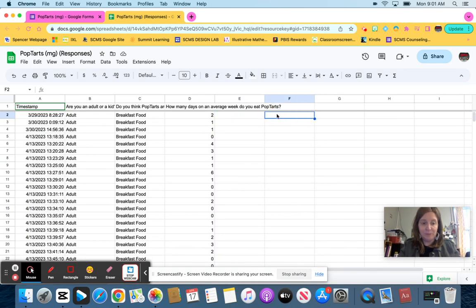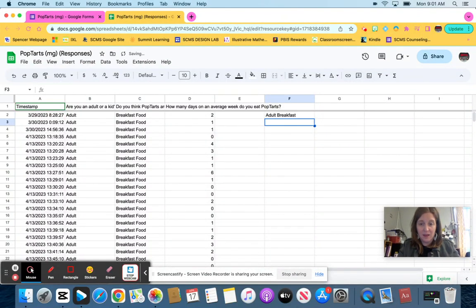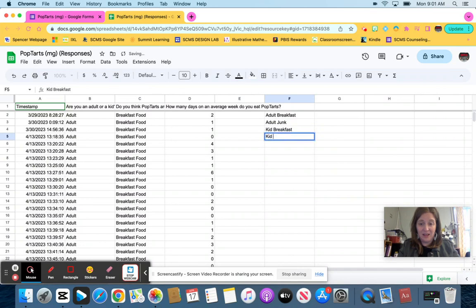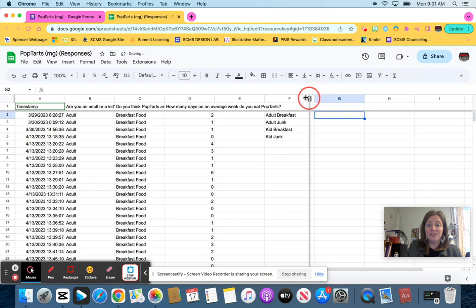I'm going to say adult breakfast, adult junk, kid breakfast, and kid junk. Now for the next one, I'm going to go through and basically just do some counting.